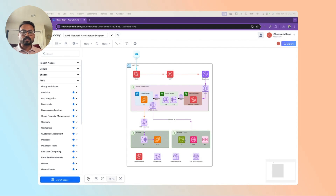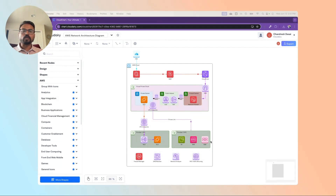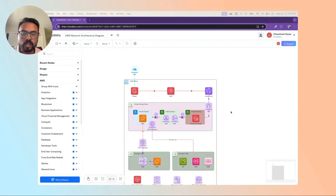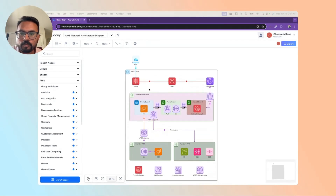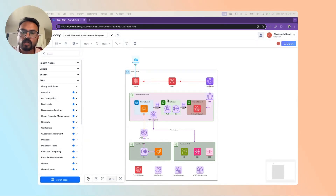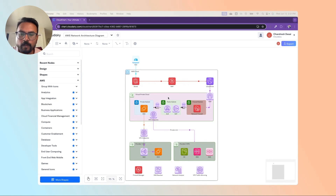The NLB passes requests to EC2, and the private link can also connect to public services such as S3 bucket storage, SNS, or SQS. This architecture diagram allows you to visualize the entire flow with all the different components easily.